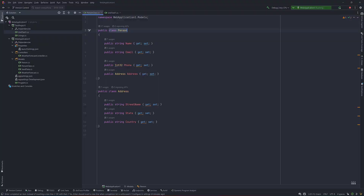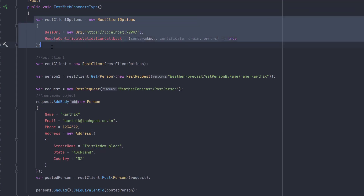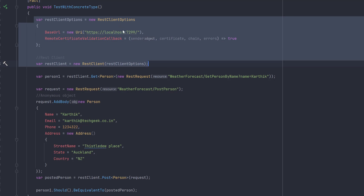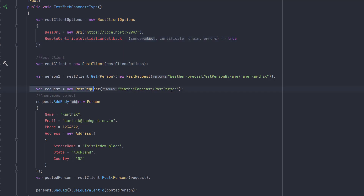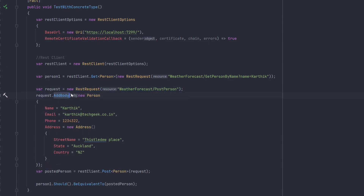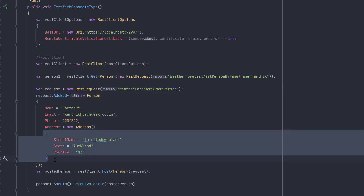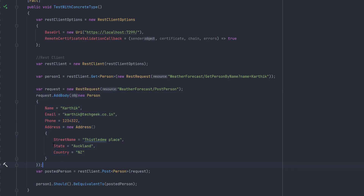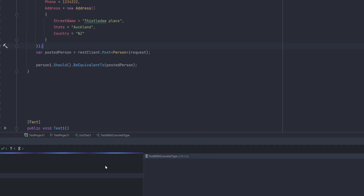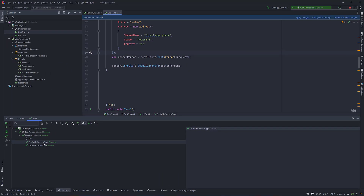In the RestSharp world, we write code something like this — a RestClient declaration for connecting to the application, then a RestRequest for PostPerson. It has a body with a new Person type, which is a concrete type. Since Person has an Address property, I also need to pass a new Address. Once we have all these things set up and run the test, you will notice that it passes.